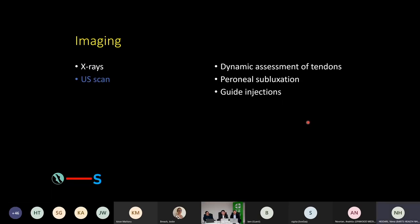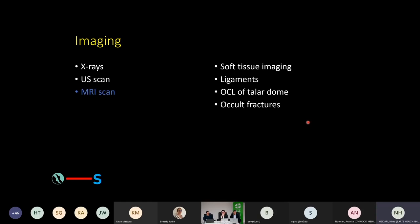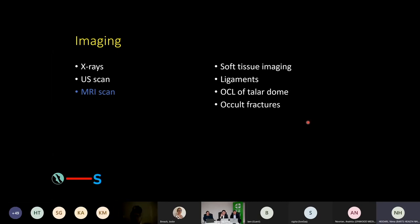An ultrasound scan is very useful for dynamic examination — if we want to look at subluxing tendons, the syndesmosis and how it widens with various ranges of movement, or the subluxation of the peroneal tendons. They are also very good at guiding injections. The MRI scan has really become a standard examination in all things foot and ankle. They allow us to look at soft tissues, osteochondral lesions and the cartilaginous surface, the ligaments, and also occult fractures that could not be seen on CT scan or on x-rays.